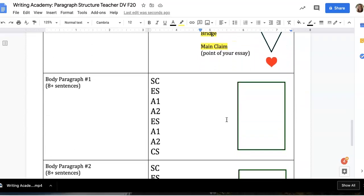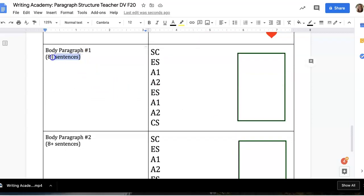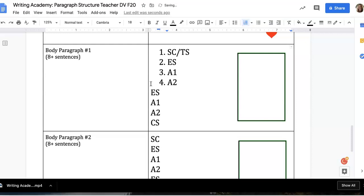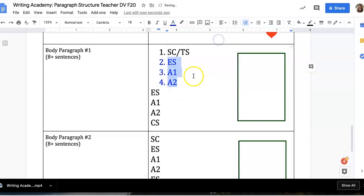That brings us to your first body paragraph. In your first body paragraph you're going to always have eight sentences minimum. You'll start with your subclaim, also sometimes called the topic sentence. Then you will have three sentences that are connected with one another: your first evidence sentence, your first sentence of analysis (A1), and then your second sentence of analysis (A2). Think of your evidence and analysis as connected — whatever the evidence is, your analysis should relate to it and connect back to your main claim and subclaim. I'll highlight those three sentences in one color so you think of them as a chunk that goes together.